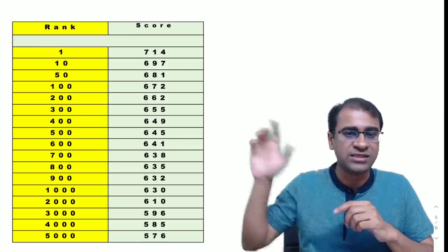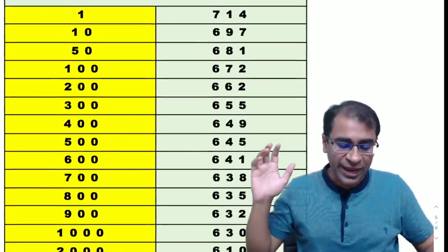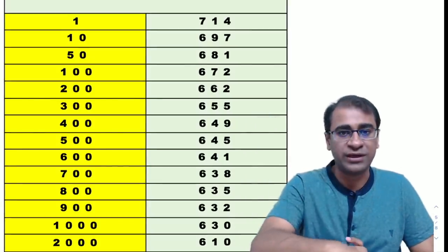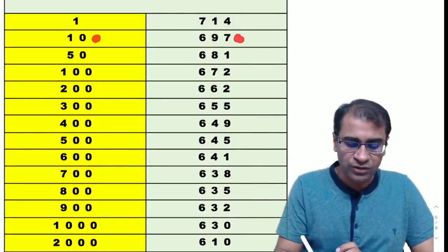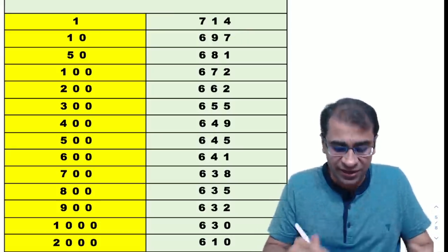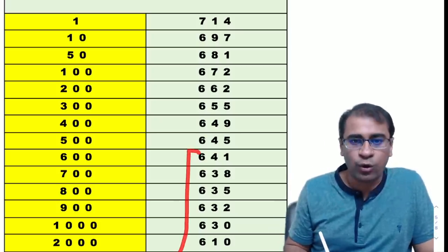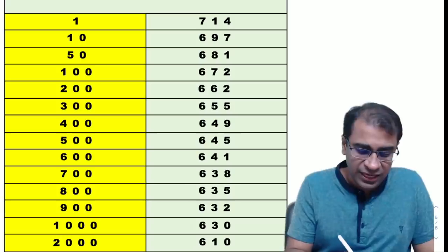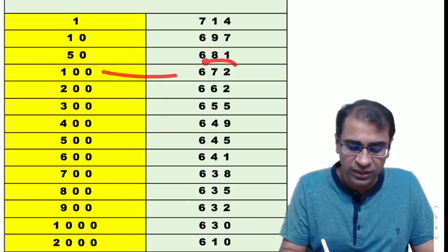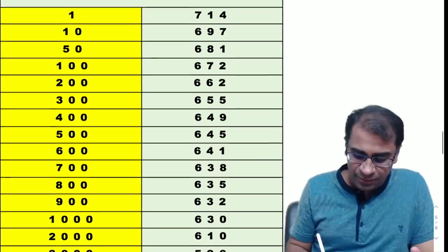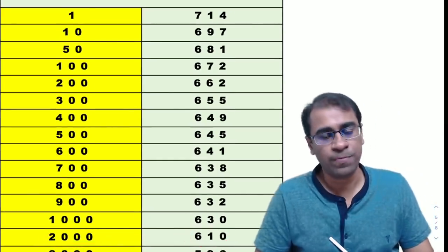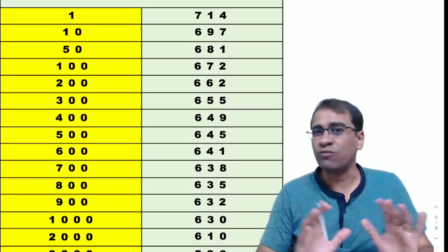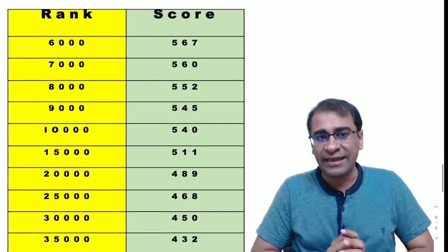Rank 1 has a score of 714. Rank 10 is getting almost 697. But if you look at the clustering, it has really started at 641 onwards. A good amount of clustering is happening here. If you're expecting a rank of 100, you must be scoring 672. But because most students are scoring 600 and below, you'll be getting a rank of 2000 or below. If you look at this whole situation, things are not very bad. Demand is not bad.